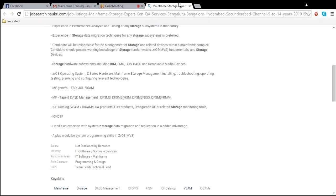So regarding programs — for learning mainframe, you should have basic knowledge about the system: what is a computer and all that stuff. That is enough. And if you have experience on any other technology, that is also well and good. As you are saying you have storage management experience, so you can easily understand. It is not that much complex or difficult when you compare with other technology. Whenever you compare with other technology, mainframe is easy.